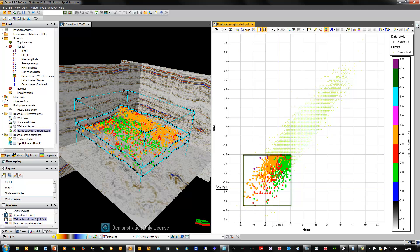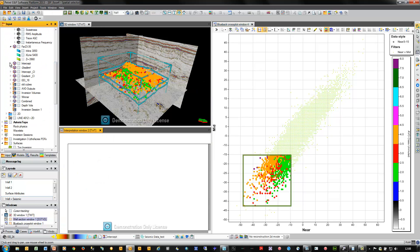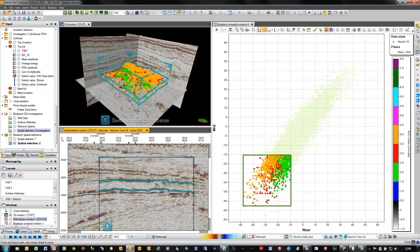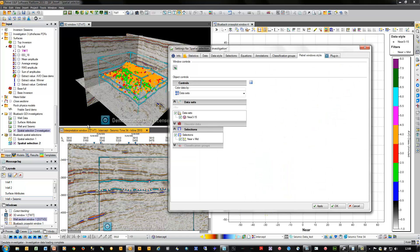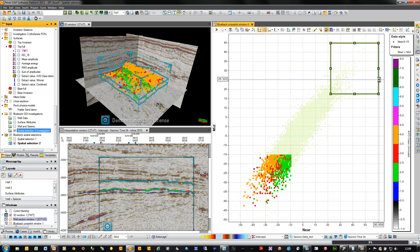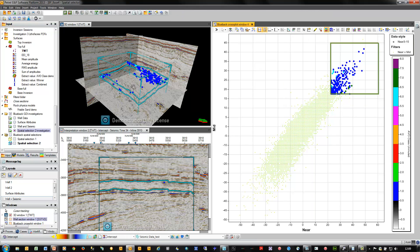We can also push these data points from the plot window to other PATREL windows. I'm going to open an interpretation window, turn on some seismic — my intercept volume, which isn't part of this investigation — turn on the corresponding spatial selection so we can see where we are visually, then turn on the spatial investigation. In the PATREL window style settings I tell the points in the interpretation window to also pick up the AVO coloration. We can then dynamically move the filter in the cross-plot and see the points in both the interpretation window and 3D window update dynamically.